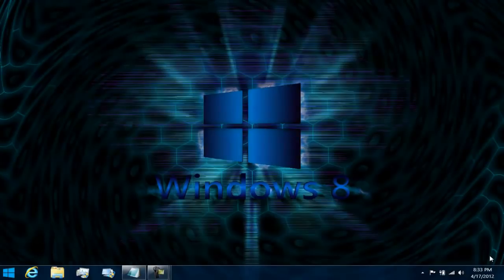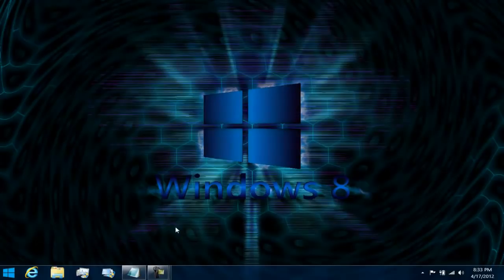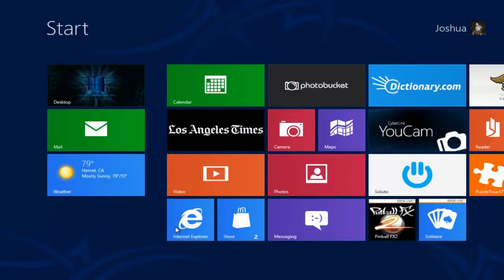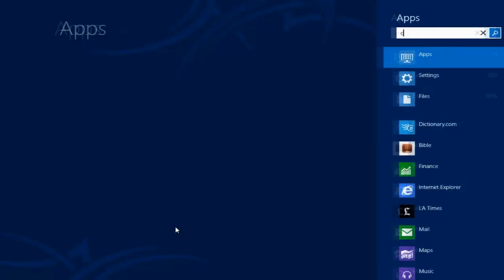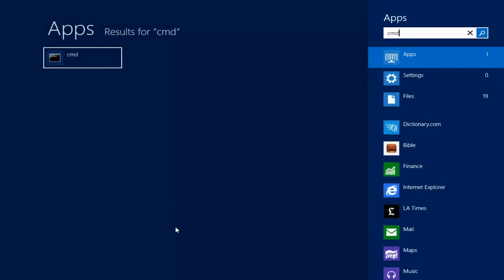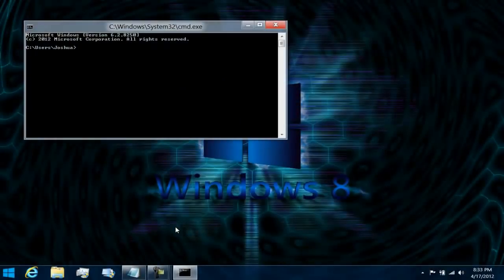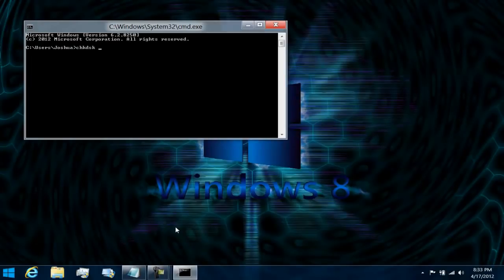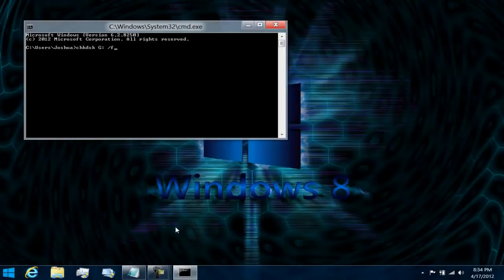So on your desktop, what you're going to want to do is type in the search bar at the bottom left, or on your keyboard press the Windows key. Type in CMD, hit return, and then type in check disk, then press G, semicolon, forward slash F, and then hit return.